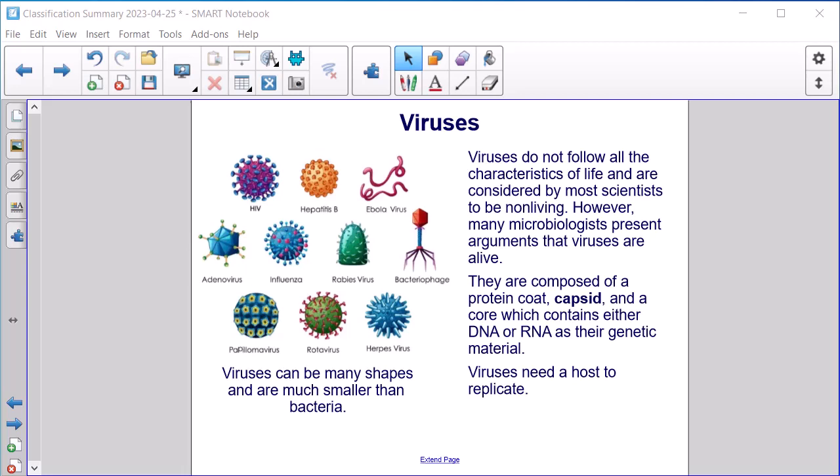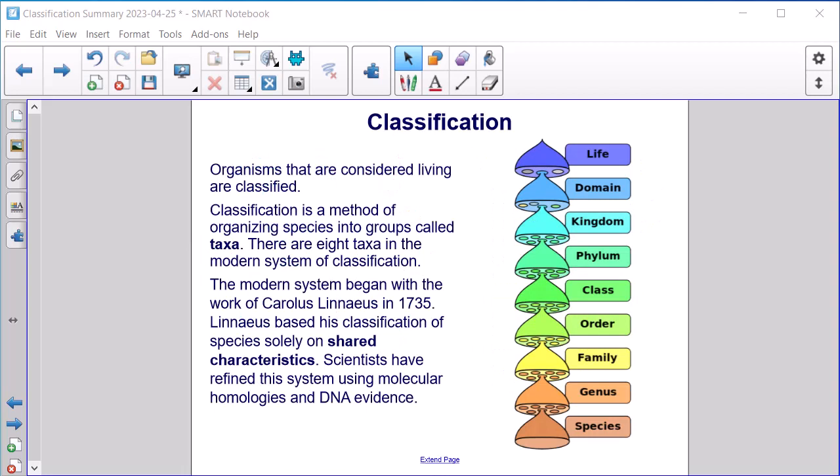Viruses do not follow all the characteristics of life and are considered by most scientists to be non-living. However, many microbiologists present arguments that viruses are alive. They are composed of a protein coat, or capsid, and a core which contains either DNA or RNA as their genetic material. Viruses need a host to replicate and can be many shapes; they are much smaller than bacteria.